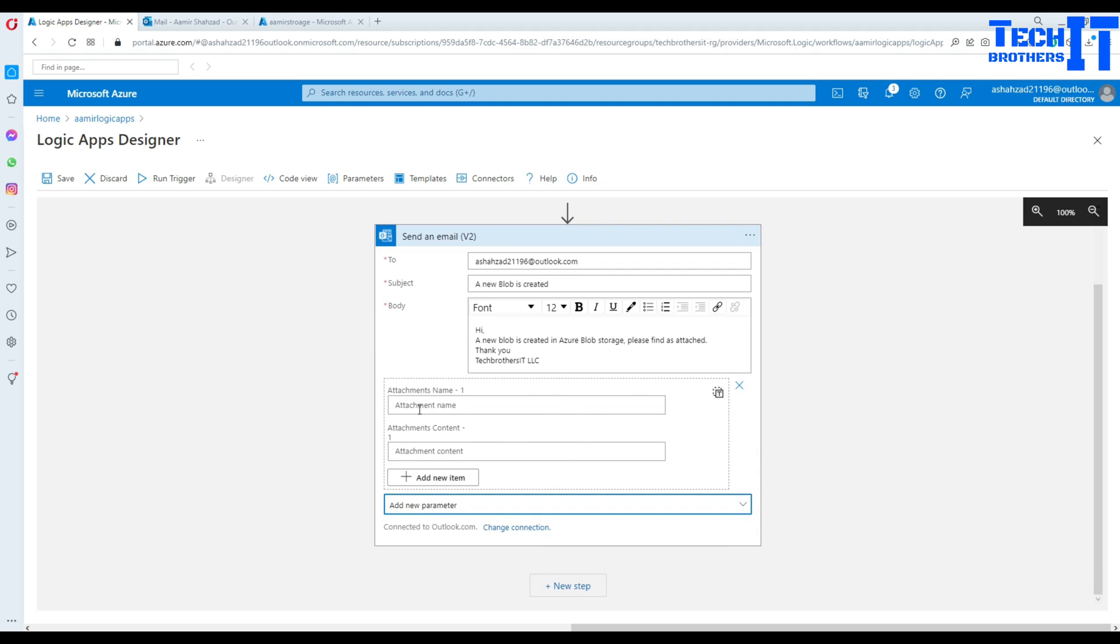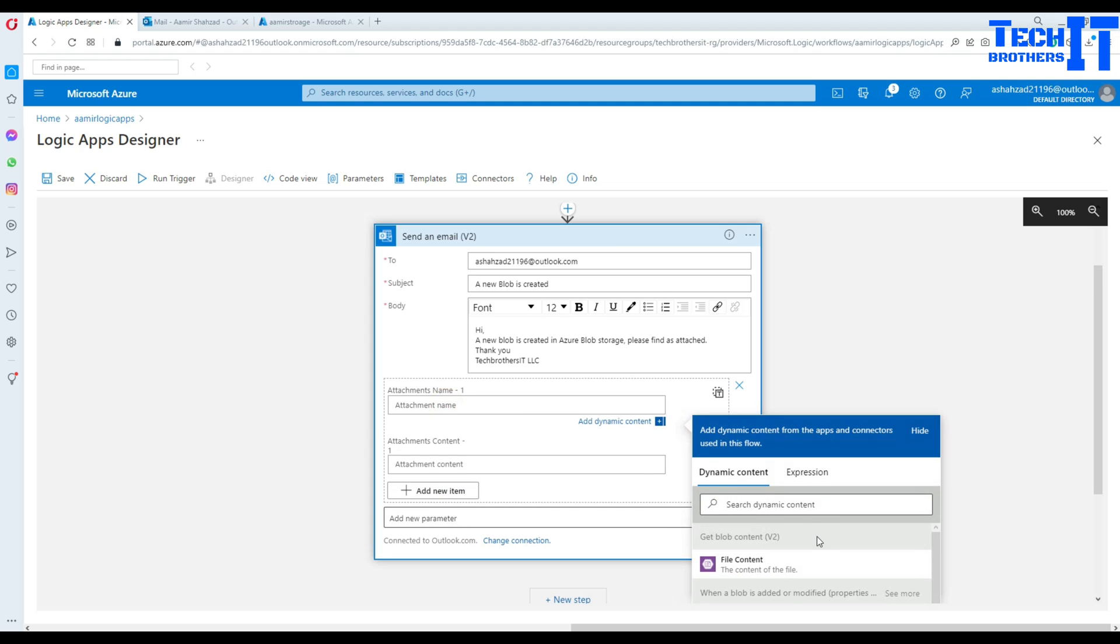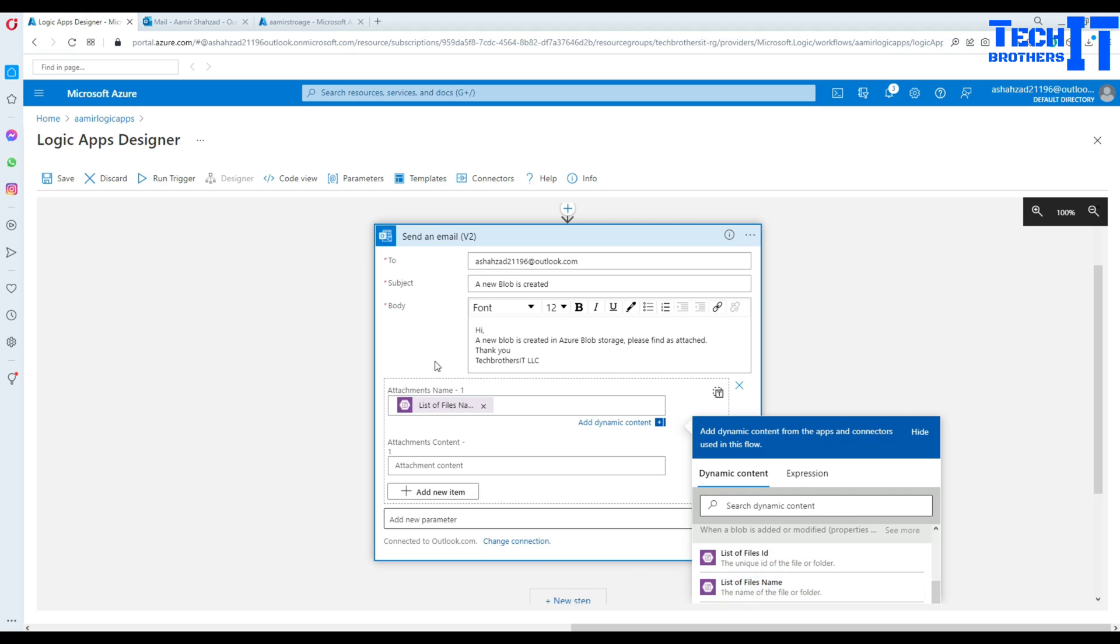It's going to pop up this part guy and it's asking, hey, attachment name. So attachment name, let's do that. And here we see that list of file names. So that's going to be our name in the attachment.